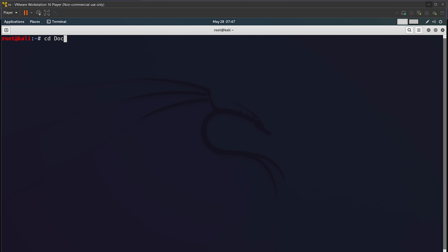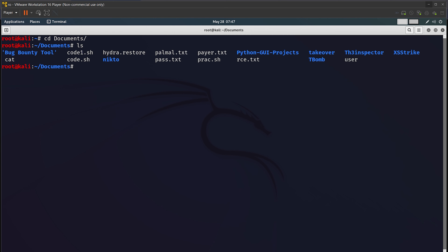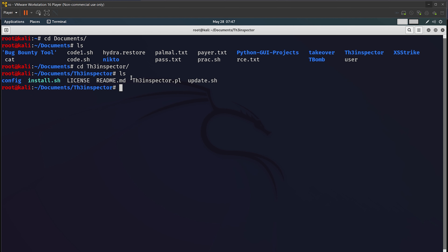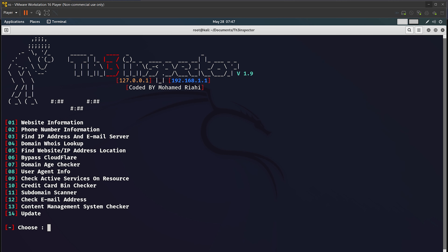I'll do Ctrl+Shift++ to zoom in. I'll go to cd Downloads — sorry, cd Documents — and hit Tab. I'll do ls. This is the file: the Inspector. I'll do cd th3inspector and hit Enter. I'll do ls and we have to run this file. I'll run it with Perl. When we ran install.sh, it installed Perl automatically for us, so no extra steps needed. If I hit Enter, this is how the tool looks — it was coded by Mowvard Rahi, huge shoutout to that guy.